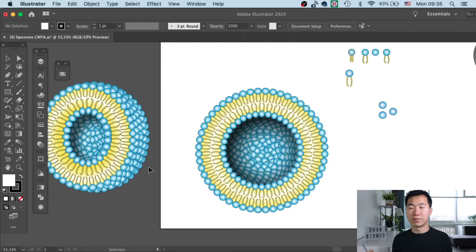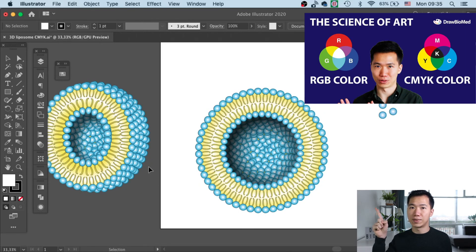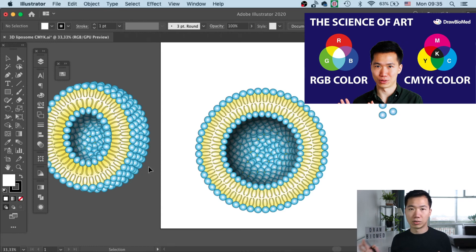So if you want to know the difference between RGB and CMYK, check out this video and I'll tell you the detail about it and the theory behind it.